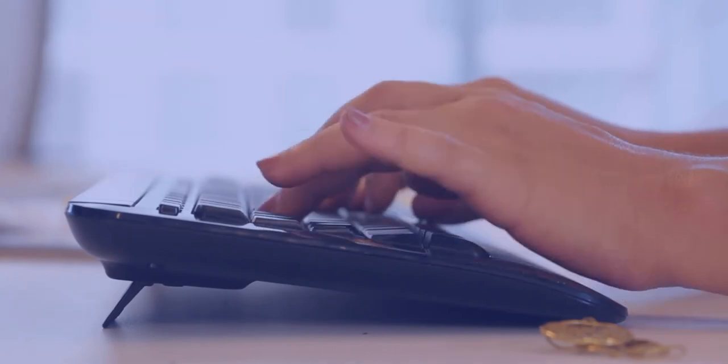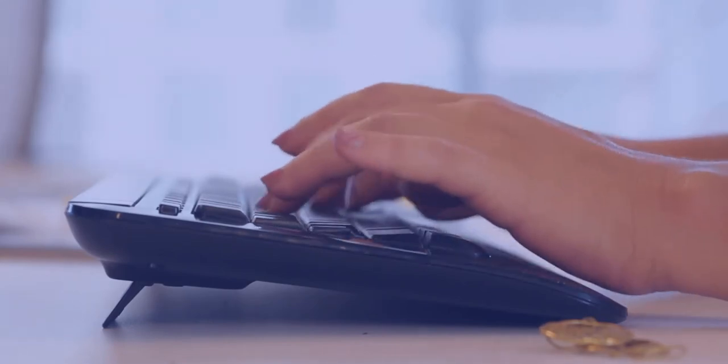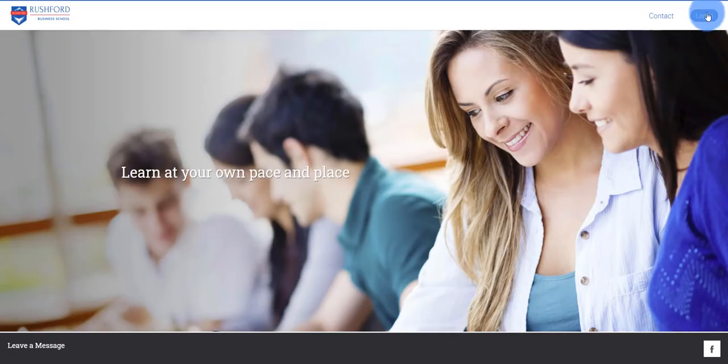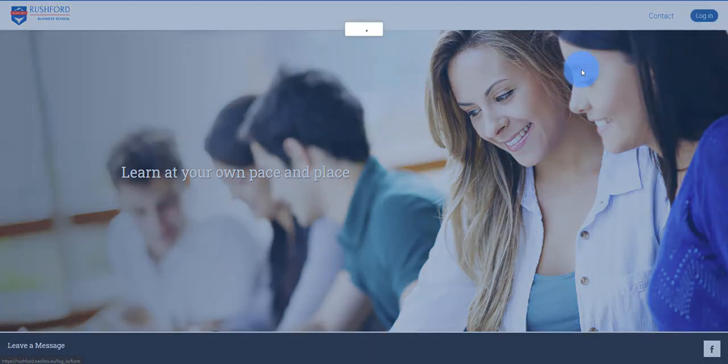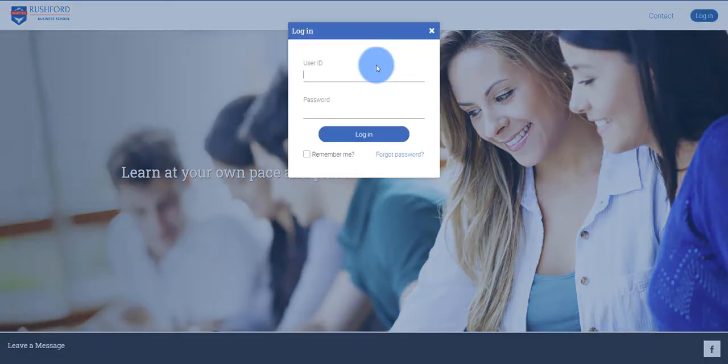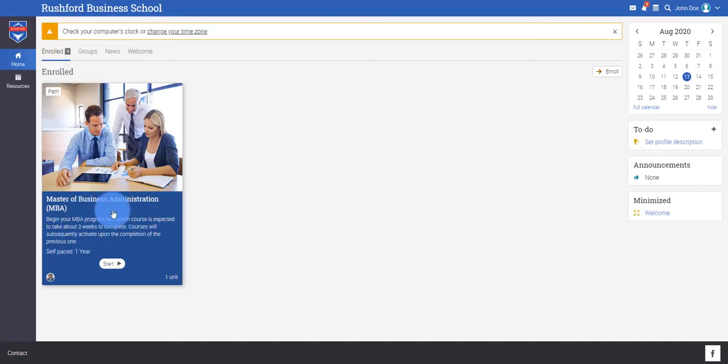To access your program, you simply log in to the Rushford campus using the login details provided to you.